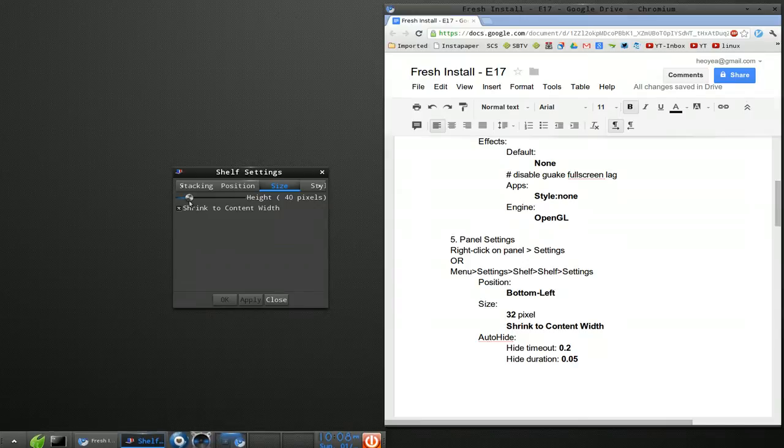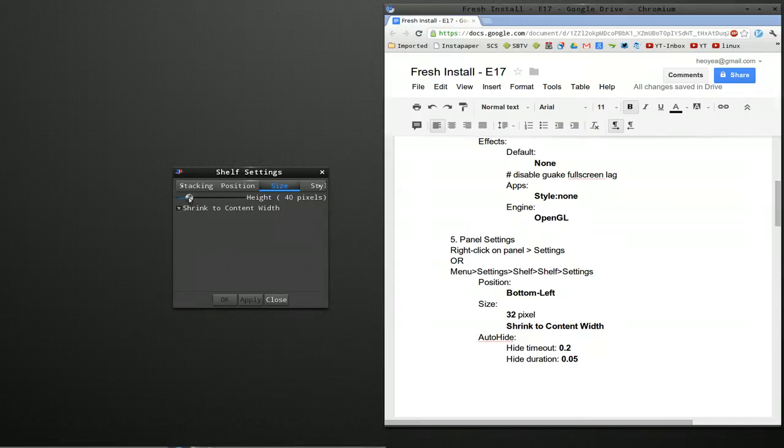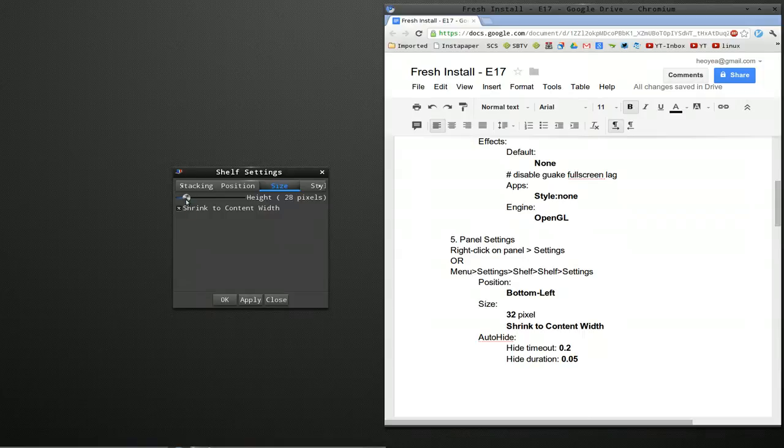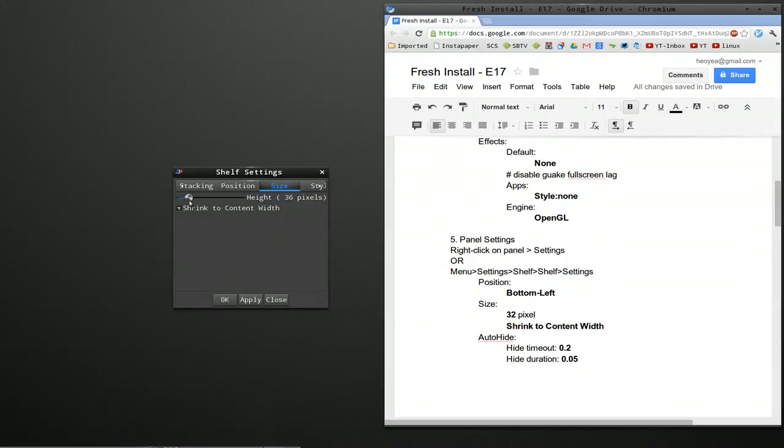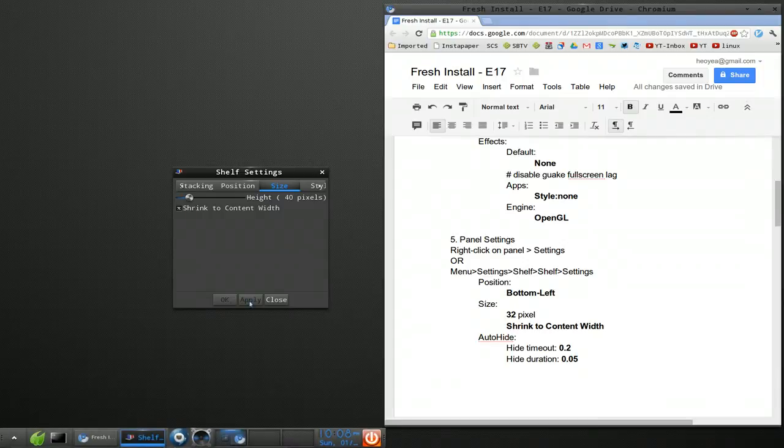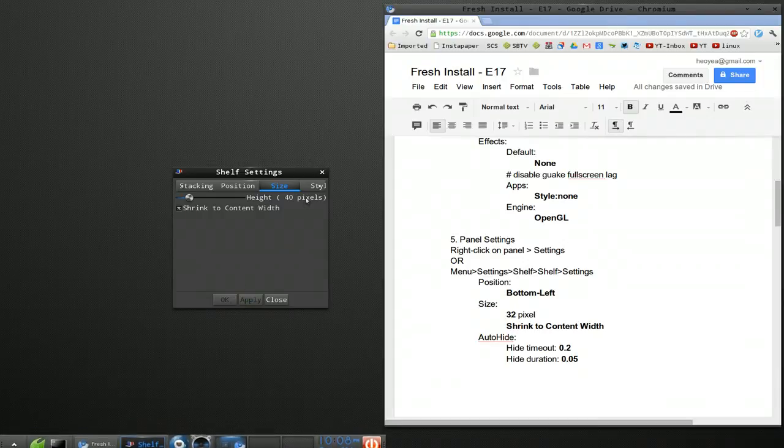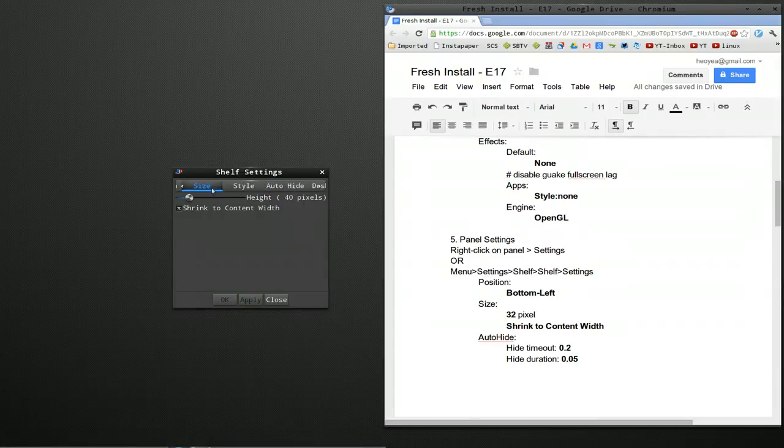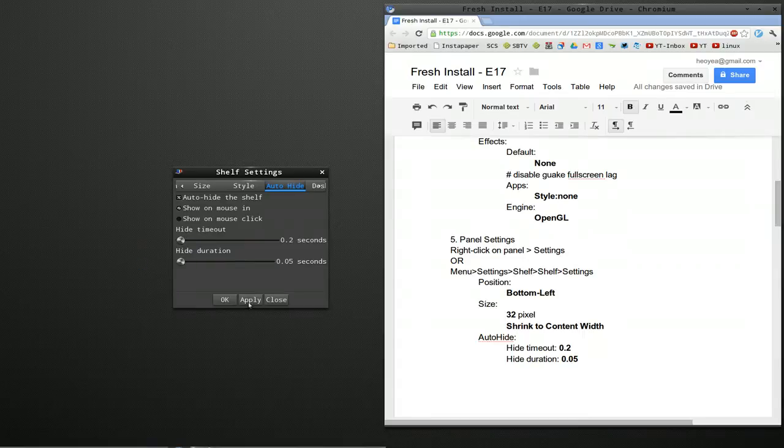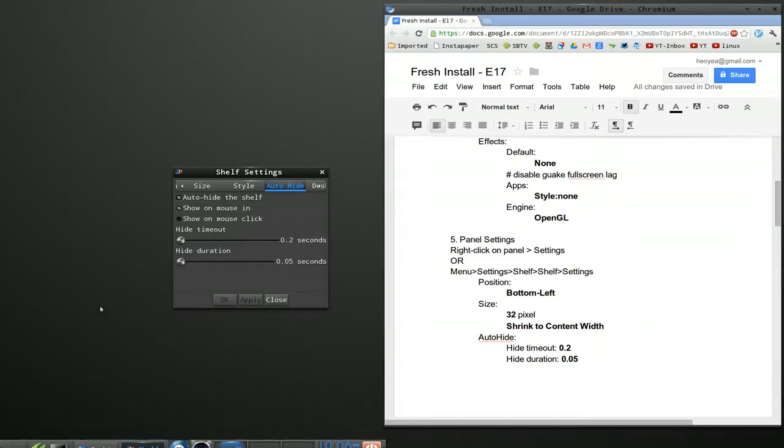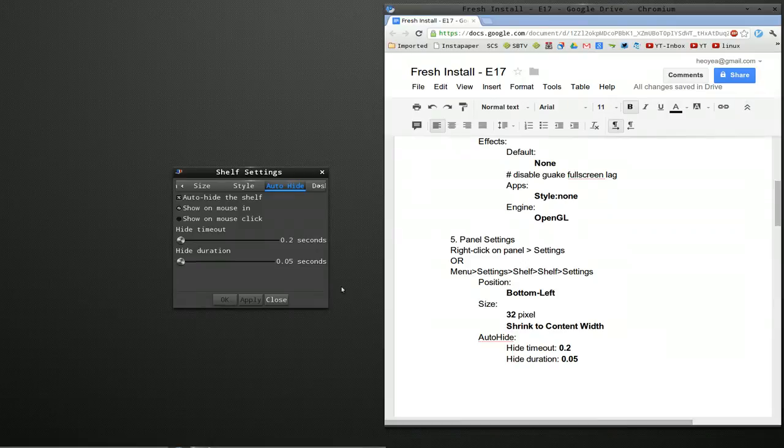So in here, I go to positions. I already did that. Size. There you go. Size. And then I want to shrink the content to the width. So right now you see that it's a long taskbar. Or if I shrink it, apply, it's just only going to have the size of the content that fills it. You can lower or make it bigger if you want. So if I lower it to 28 here, it's going to be a smaller panel. But for this one, we're going to make it back to 40.